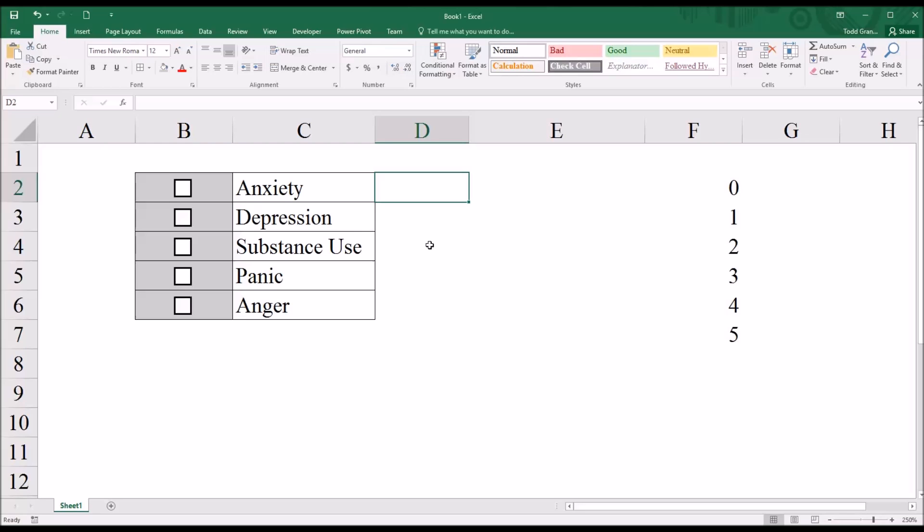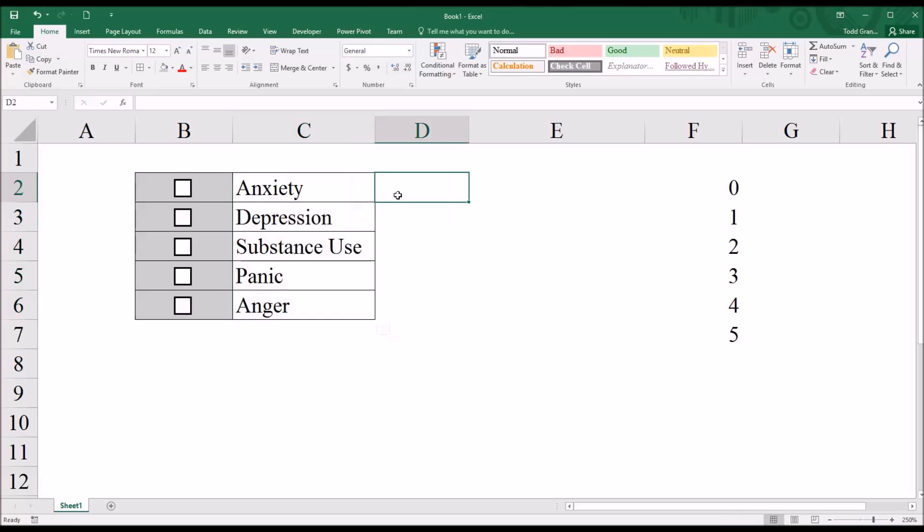Clearly, in the world of mental health, there are more symptoms than just these five, but for this population, we're just using these five.